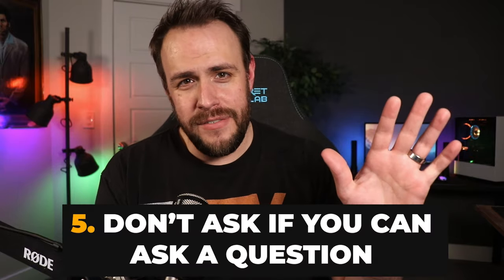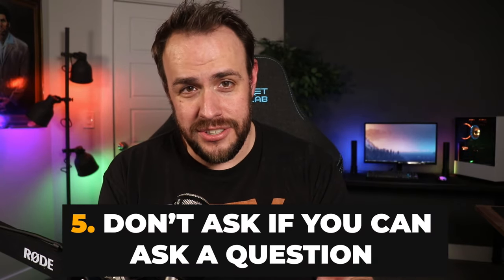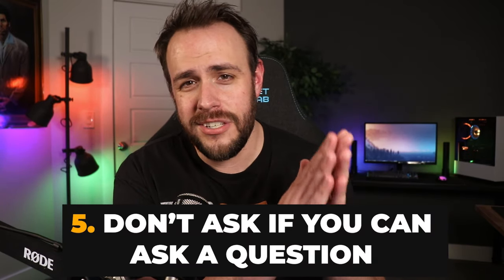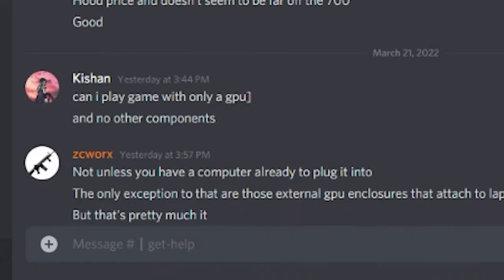Tip five is about questions. Asking questions is the heart of every Discord server — without them there wouldn't be many great conversations. But do not ask if you can ask a question. Every server hates this. Just ask the question.